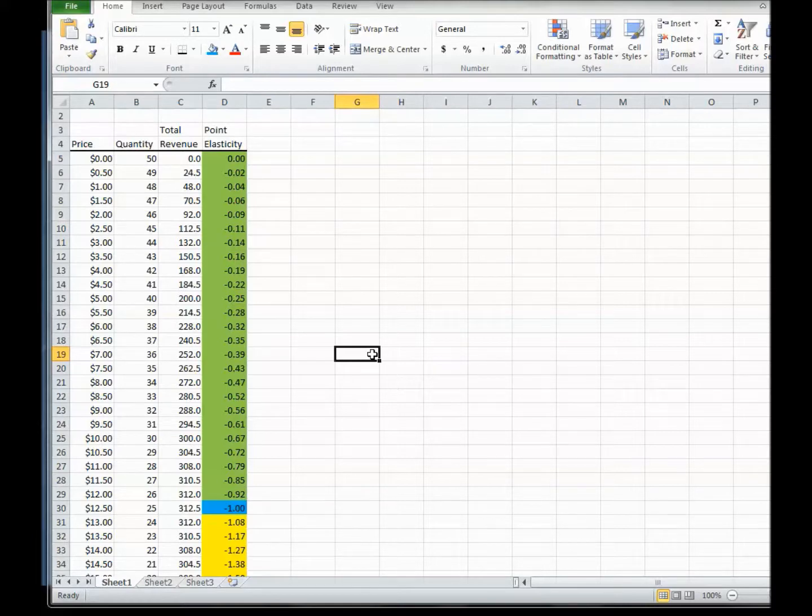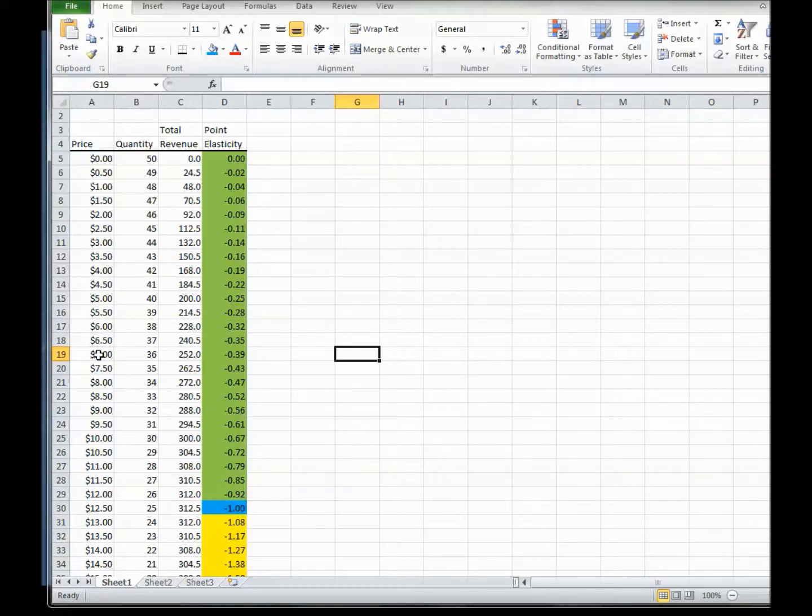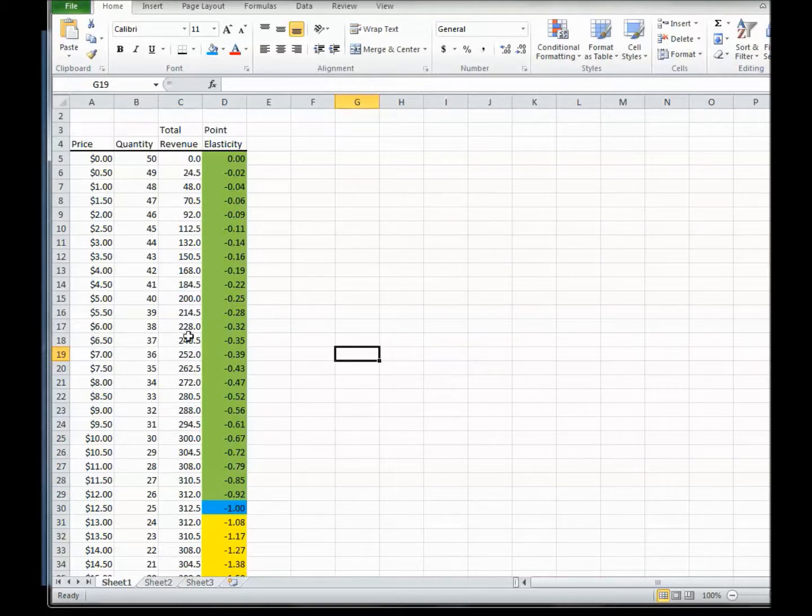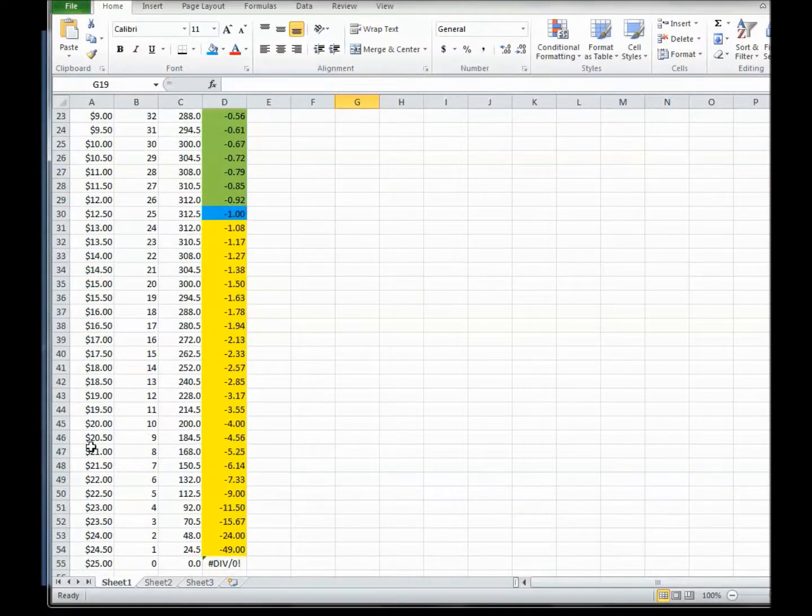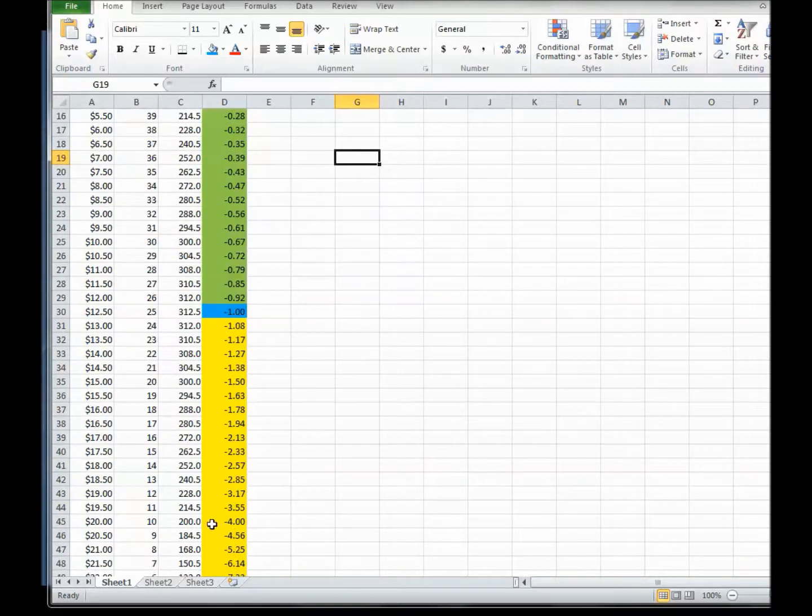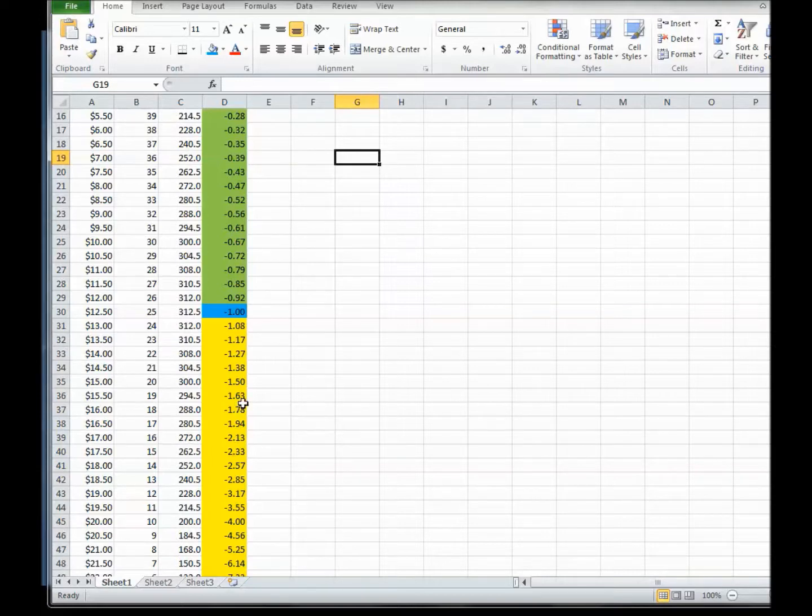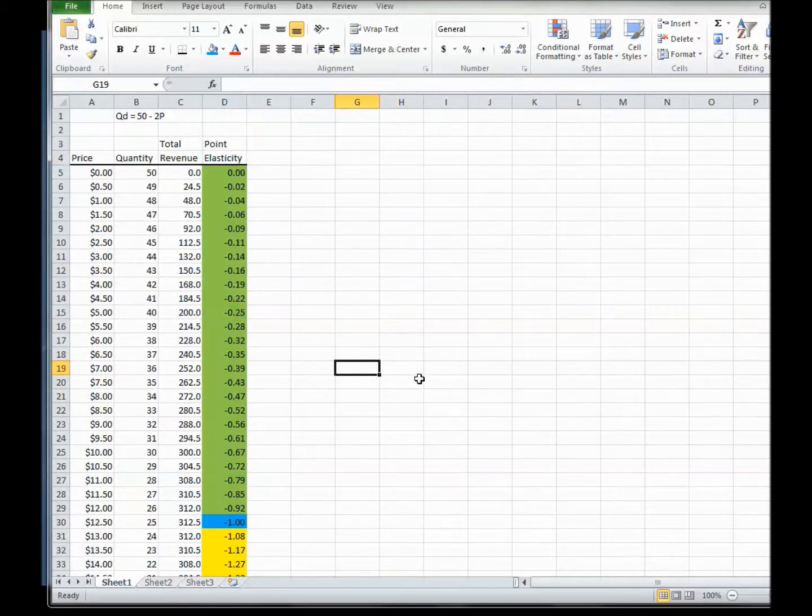So let's apply the total revenue test and you can see. The total revenue test says, if when the price goes down and total revenue goes up, you must be in the elastic part. And yes, we are. And over here, if when the price goes down and total revenue goes down, you must be in the inelastic part. And we are. And then right in here, if when the price goes down and total revenue stays the same, then you must have been in the unitary elastic spot.